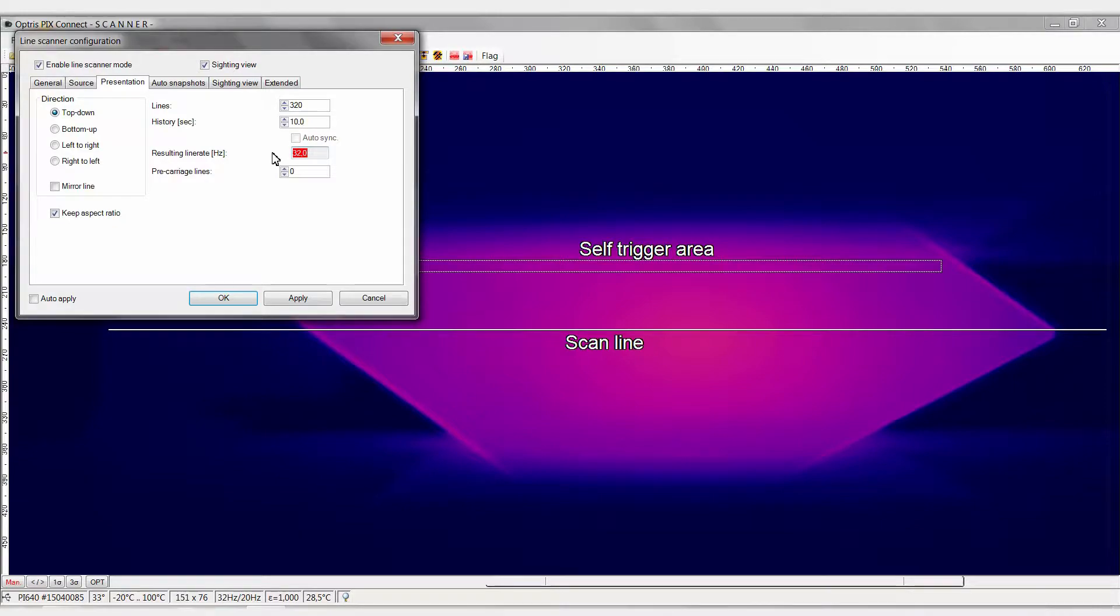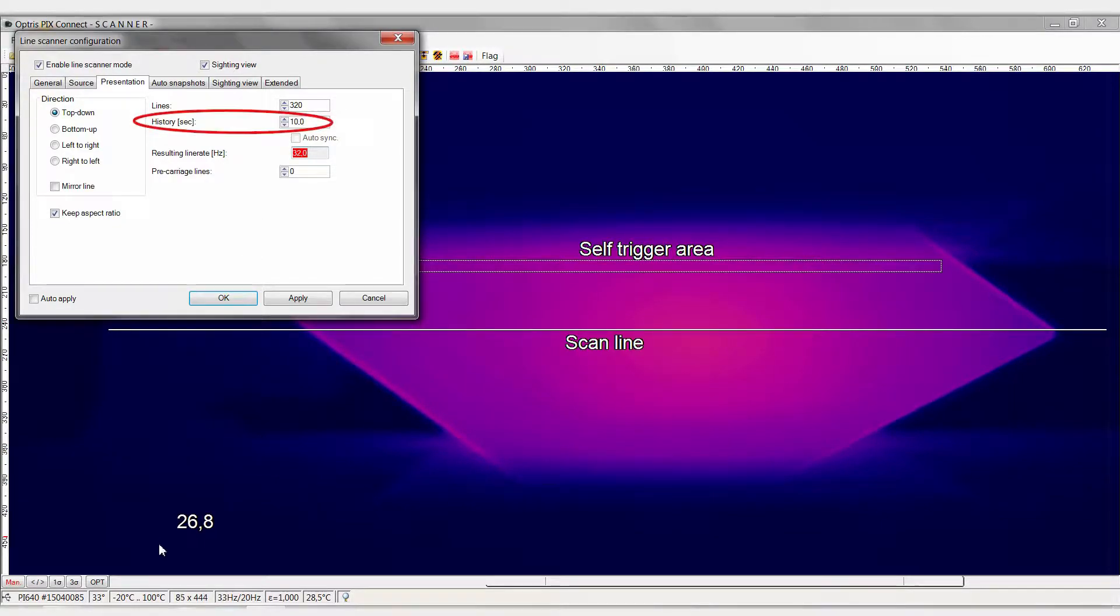In our case, the glass sheet takes 10 seconds to pass across the gap. Therefore, 320 lines must be set here.